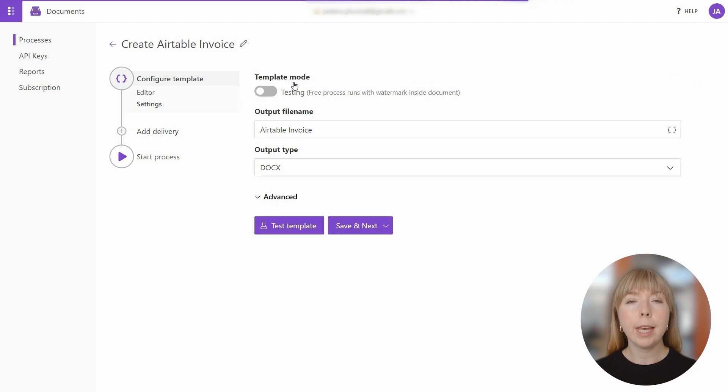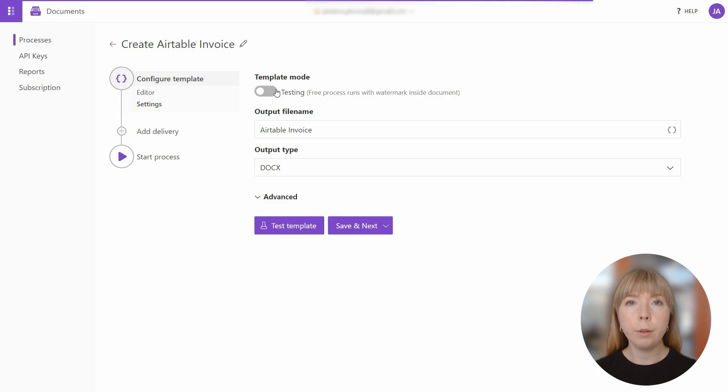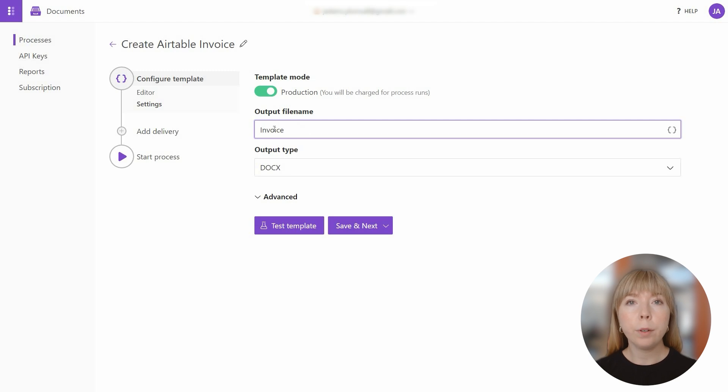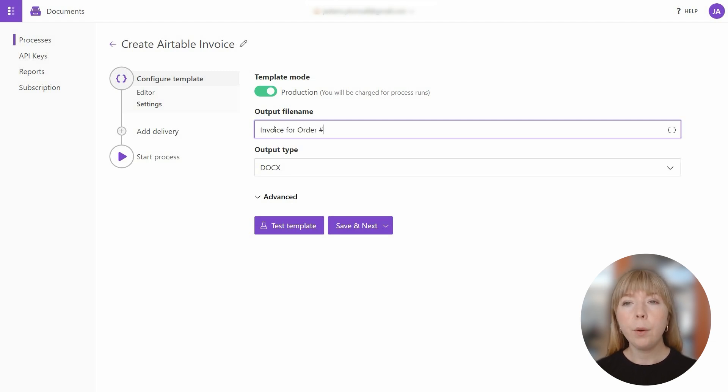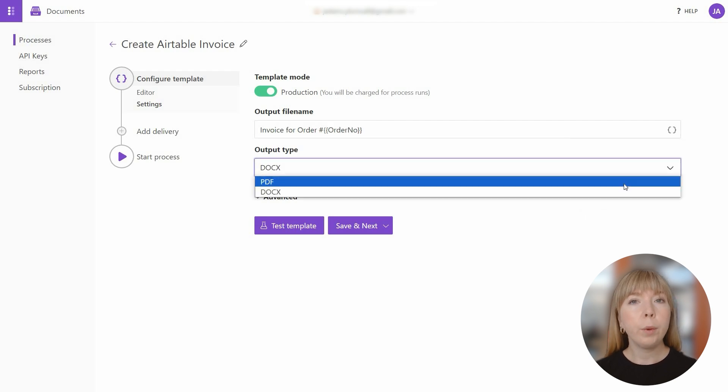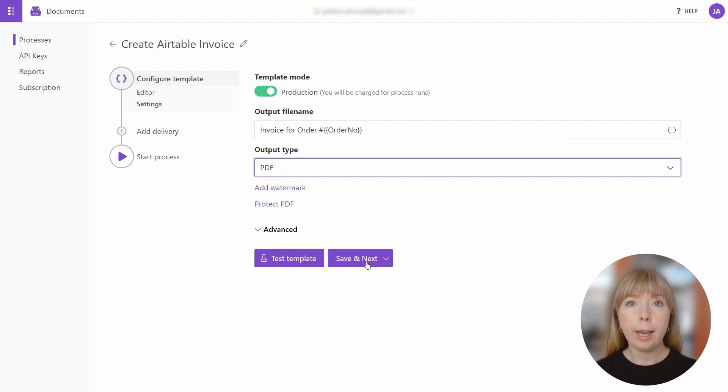Let's quickly adjust the output file settings. I've enabled production mode to get rid of Plumsail watermark. And let's change the output file name to Invoice for Order. And we add Order Number Token. And the output format we can set to PDF.